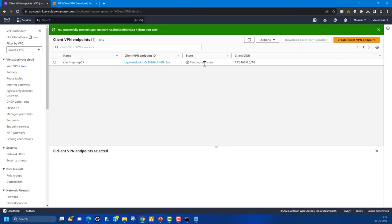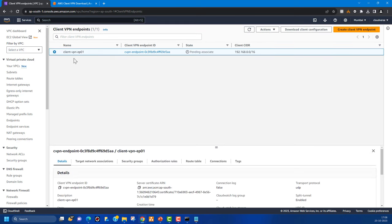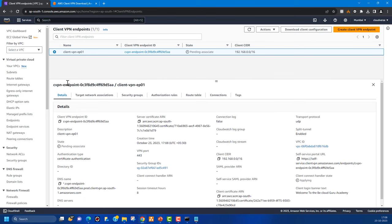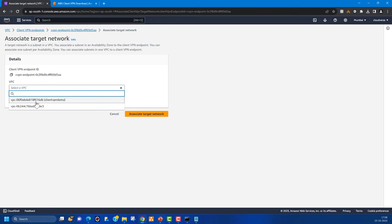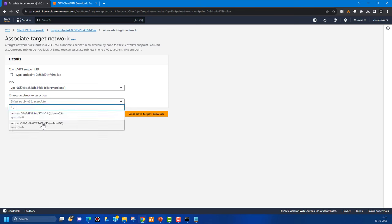The endpoint will take some time to create and will initially stay in a 'pending-associate' state, because you need to associate a target network. In the details section you can see target network associations, security groups, authorization rules, route tables, connections, and the self-service portal URL. Click 'Associate Target Network', select your VPC, and pick Subnet 01 as the target subnet.